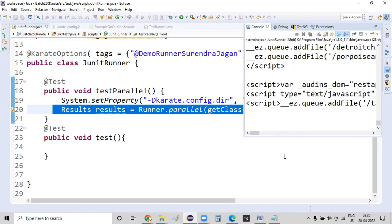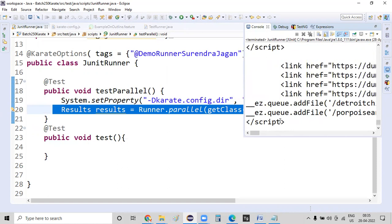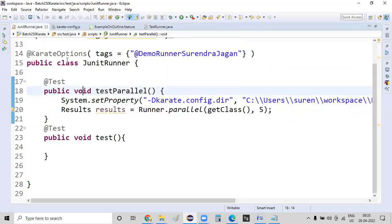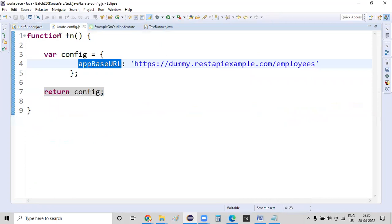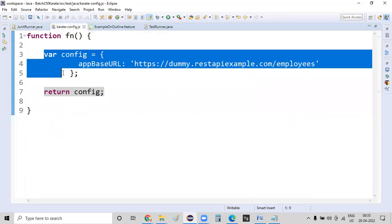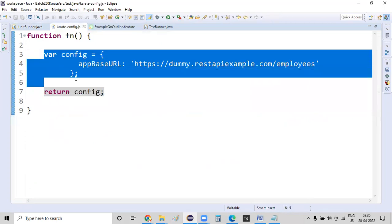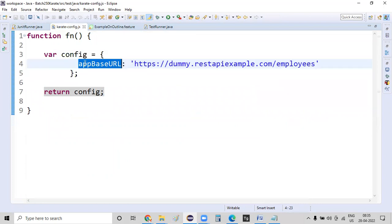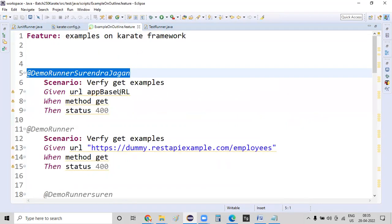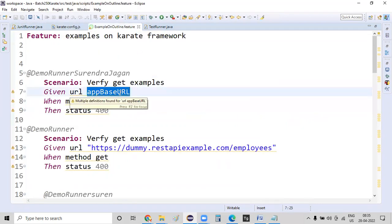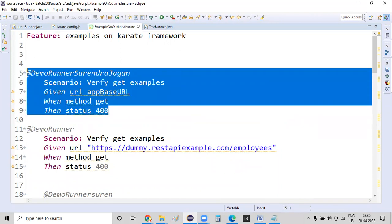Of course, the same way how it executed earlier, it will be executing now as well. And of course, it will be failed as of now. With that note, what we have done is we have defined a Karate configuration file where in which we have defined a small function where in which we have specified the URL. And in this scenario, we are just using the URL and we are executing our test script. So this is the way how exactly we can configure the karate config file.